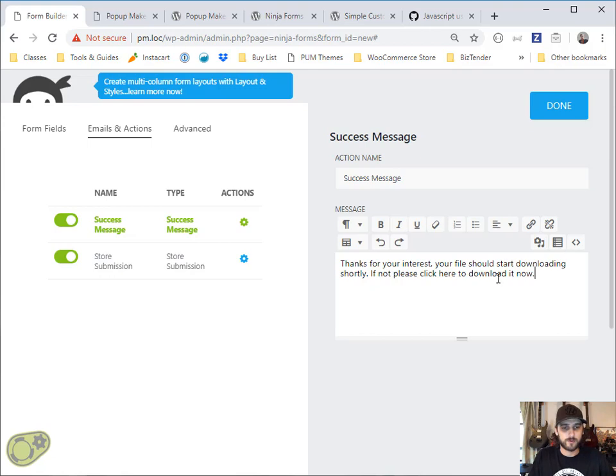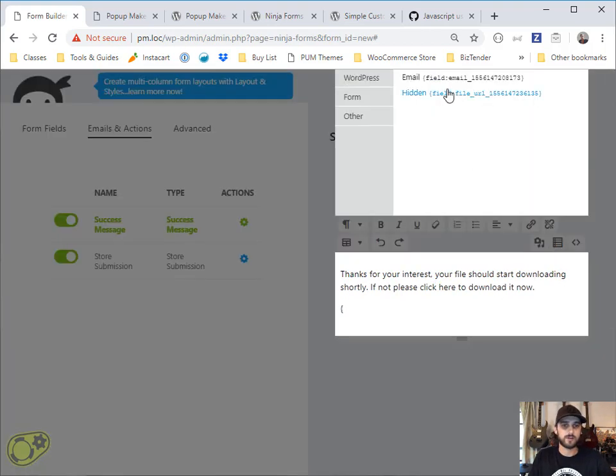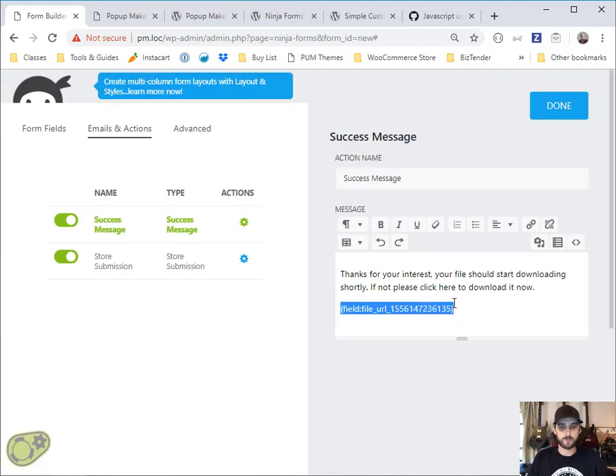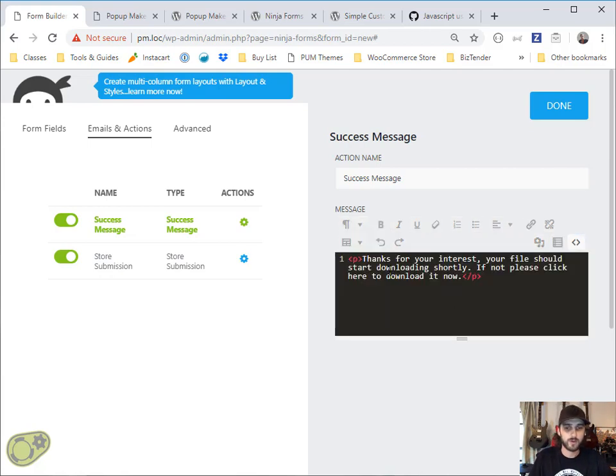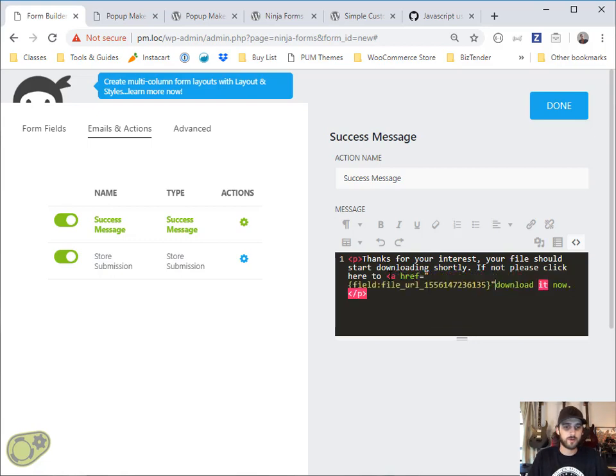This is your typical messaging here. One more thing we're going to do is we're going to come down here on a new line and we're going to get this merge code for that hidden field. We're going to use this a couple different times, so we're going to go ahead and put that in the clipboard.